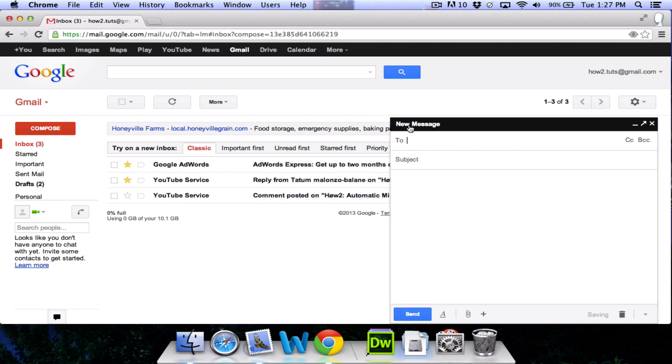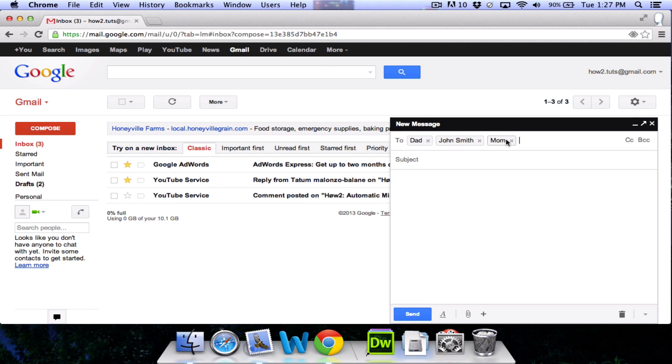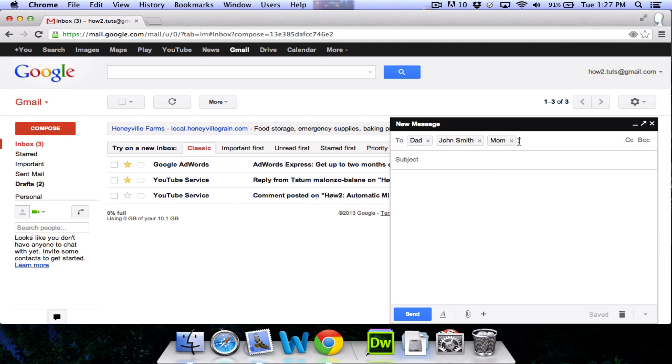Also, when composing an email, you can choose to send it to a group, such as the family group that we made earlier. Just start to type the name of the group and it will appear. Click on it and it will add the emails in that group to your message. This makes it easy to send to multiple people at one time.